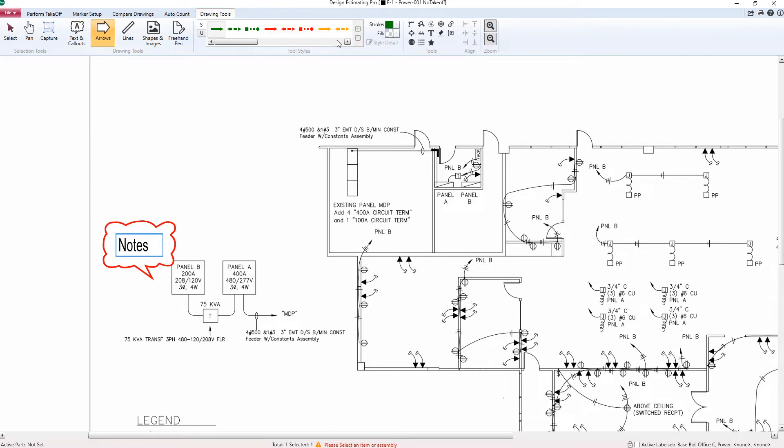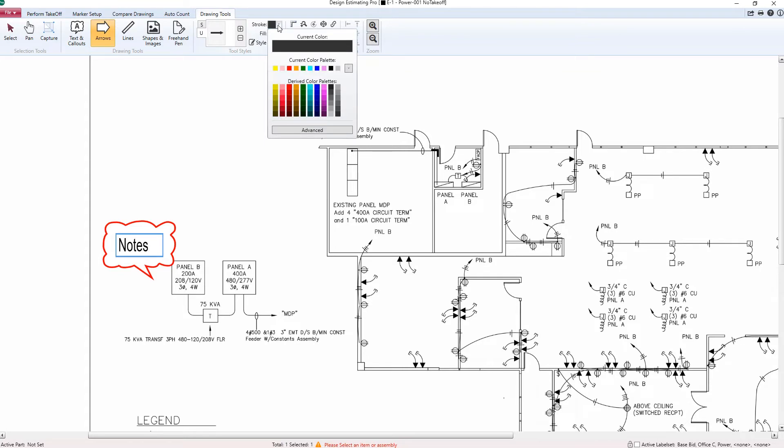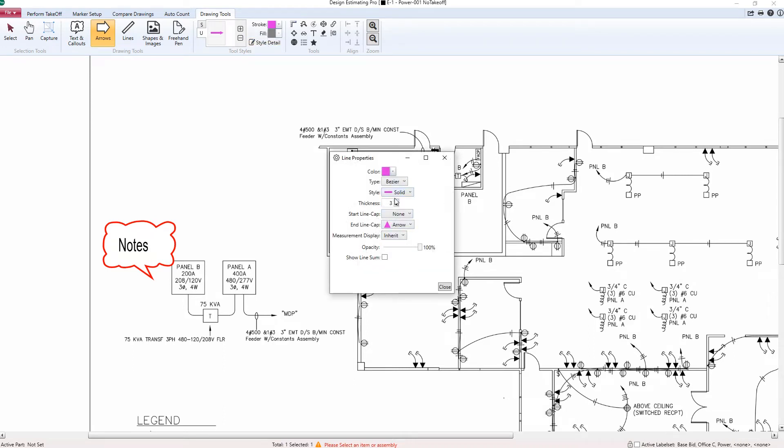Next, I'll go to the arrows section. I don't see any system defined options I like here, so I'll add a user defined option. Simply hit the plus box and choose from your stroke and fill style detail options on the right. This will open up the line properties allowing me to fully customize this custom drawing tool.